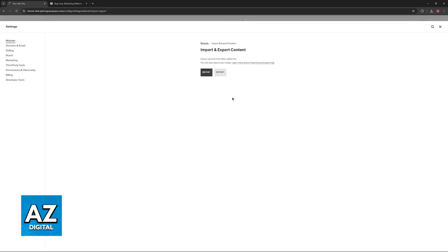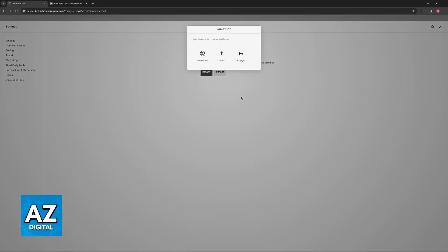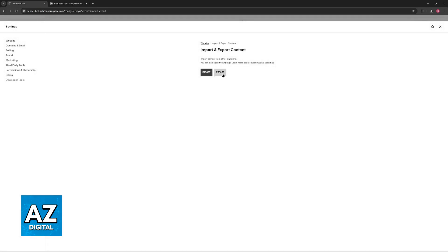Now you have two options, import or export, like the title suggests. If you click on import this is going to allow you to bring your website from one of these services here, but specifically for this video what we want to achieve is to transfer the website from Squarespace into WordPress.